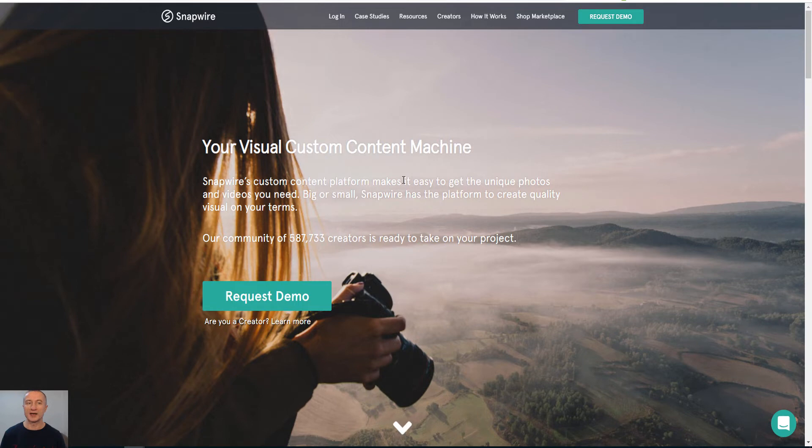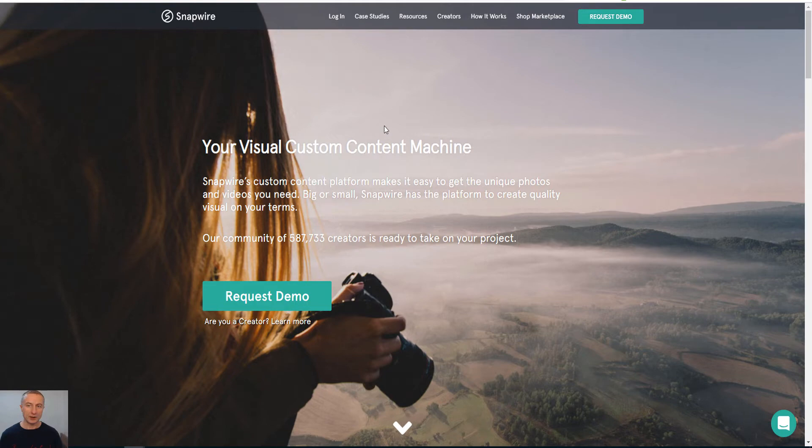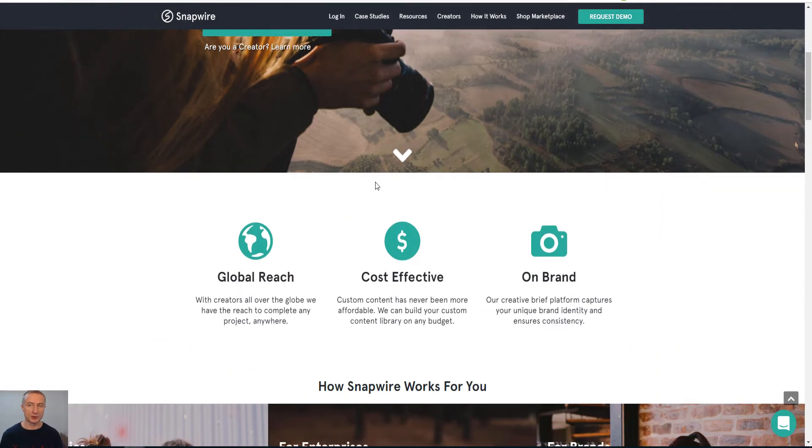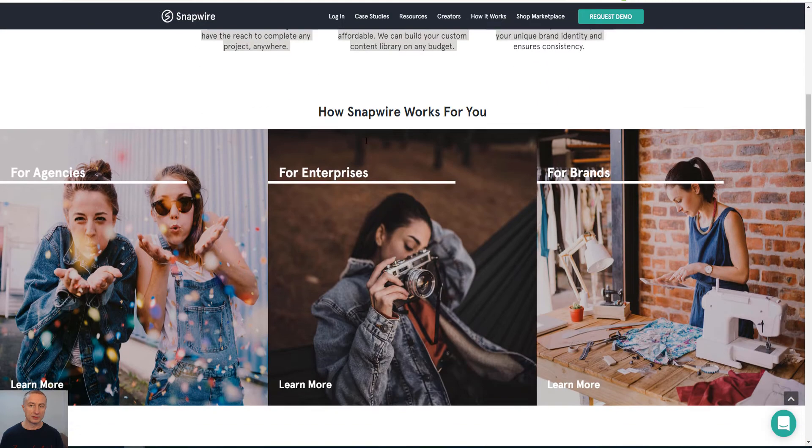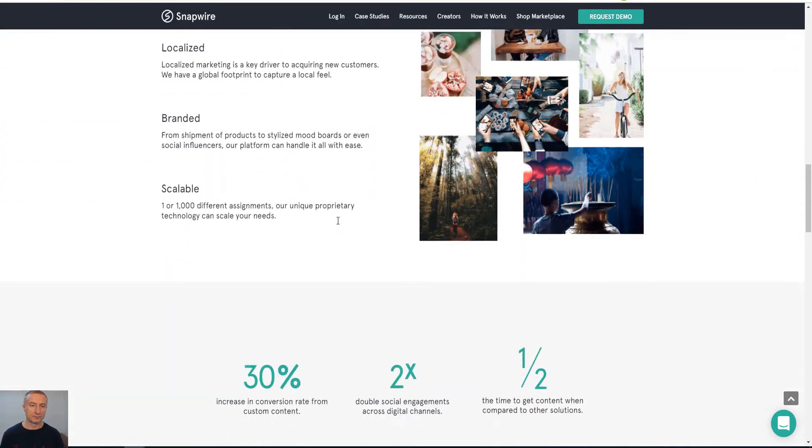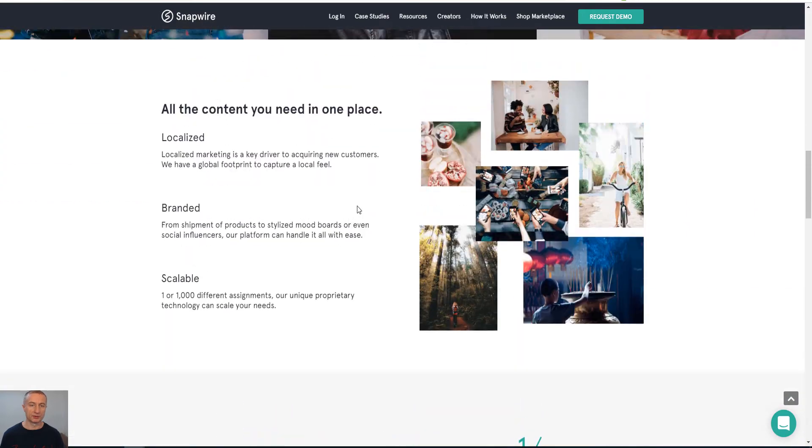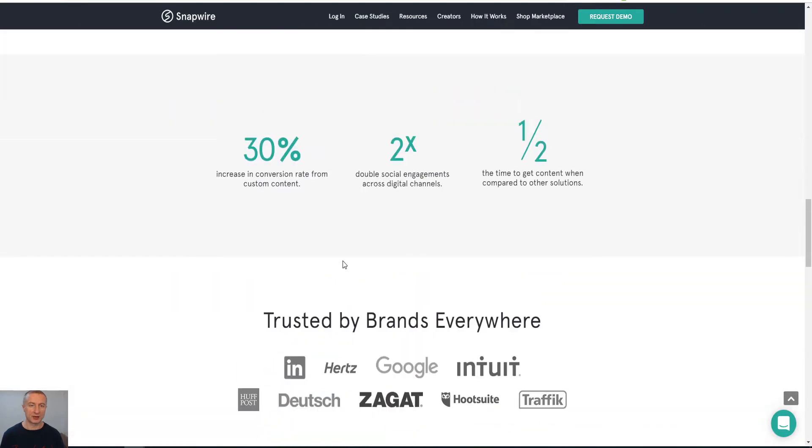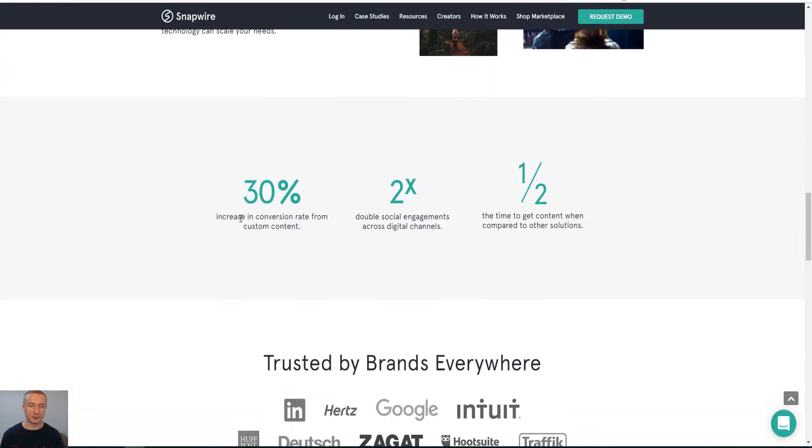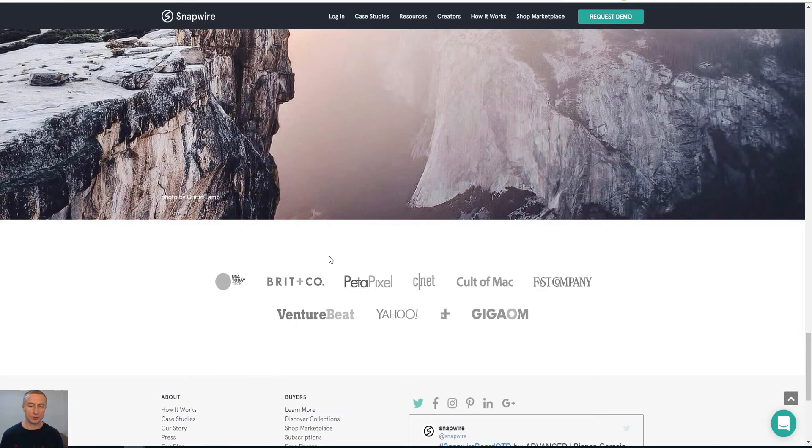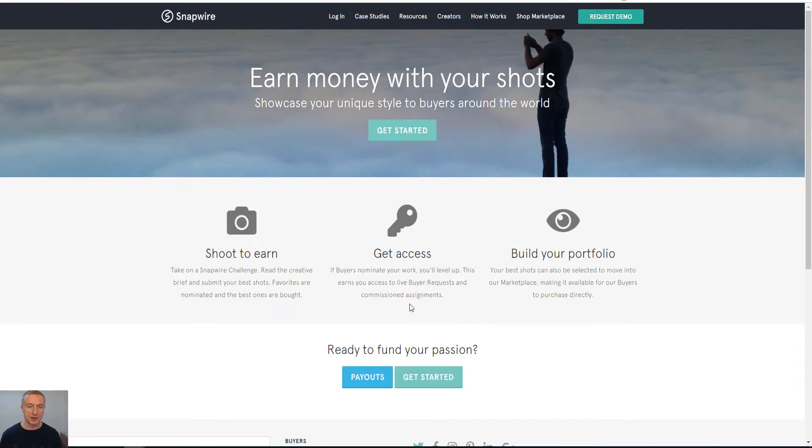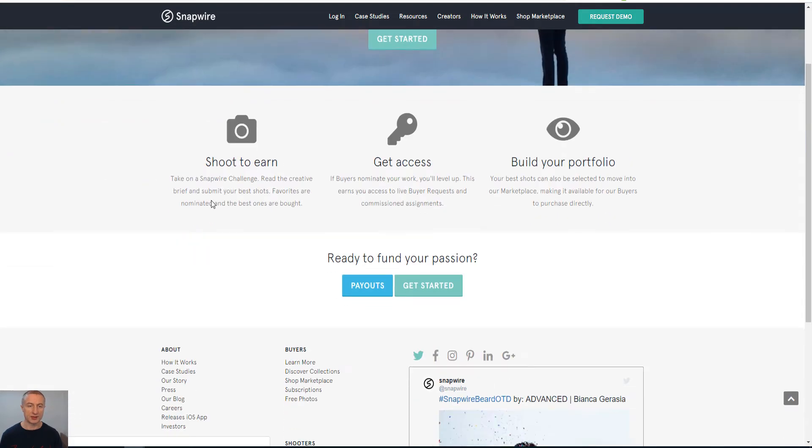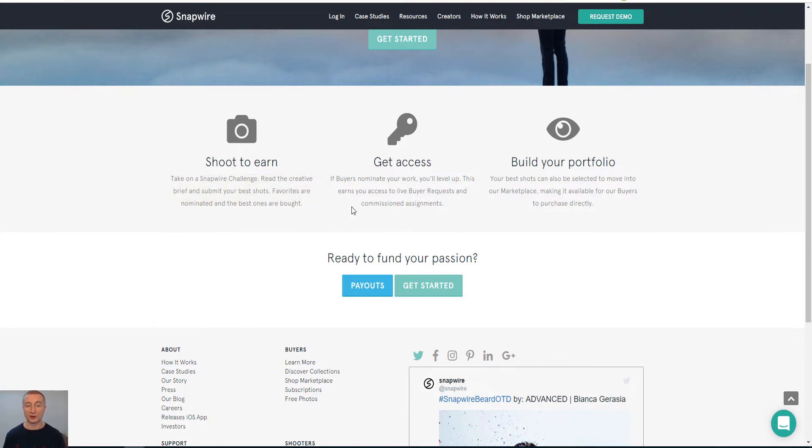And the fourth site is Snapwire, S-N-A-P-W-I-R-E dot com, and it works pretty similar here also. Let's have a look here. So it is all the content you need in one place. They do have a lot of people here and what we are interested in is actually this section, Shooters, Learn More and Payouts.